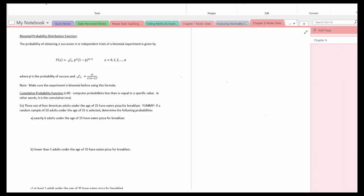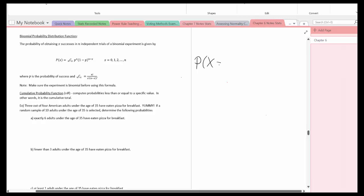In this video we're going to continue our discussion with the binomial probability distribution. Before we get to that, let's look at the cumulative probability function, or CDF. This computes probabilities less than or equal to a specific value — in other words, it is a cumulative total. Problems must be in one of two forms: the probability of X equal to a value (PDF), or the probability of X less than or equal to a value (CDF).